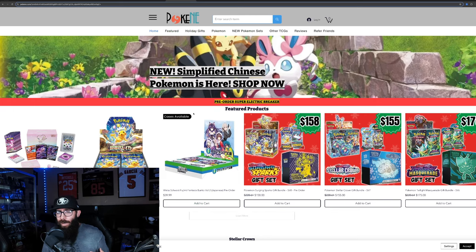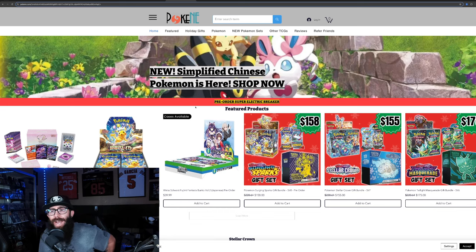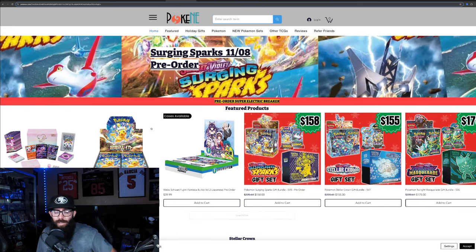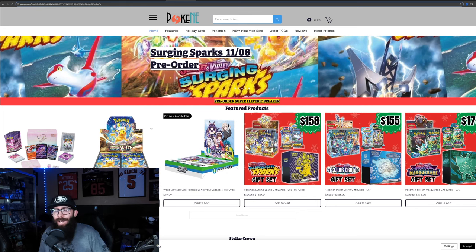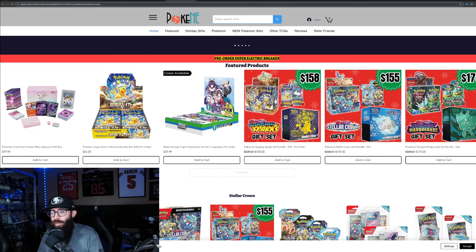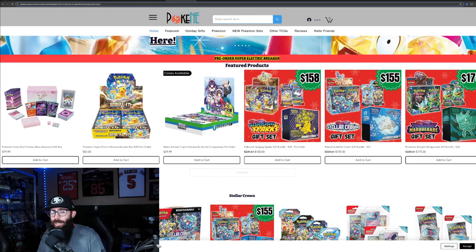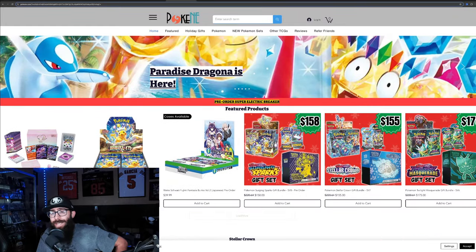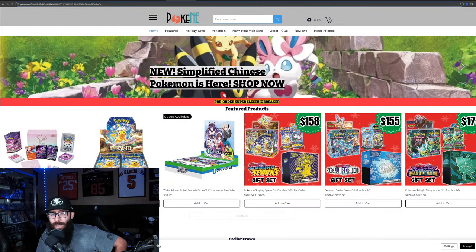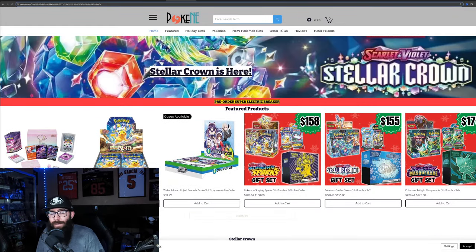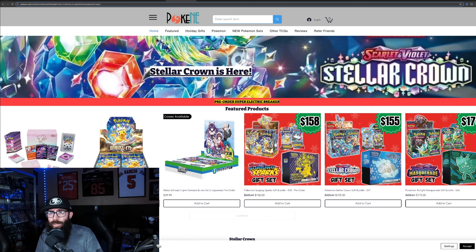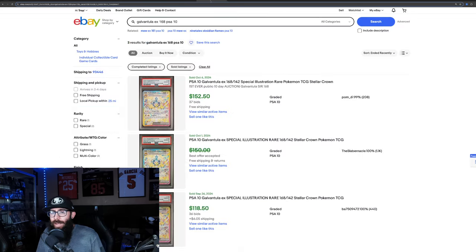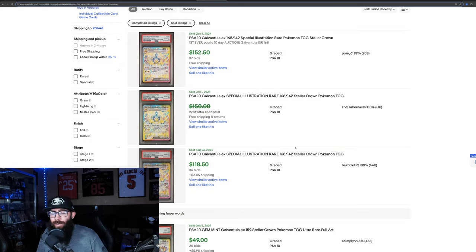Then real quick, I just wanted to point out that this is pogeyne.com. He started with a lot of Japanese, but Japanese booster boxes, English booster boxes. You can see supercharge breaker surging sparks on here. We do have a discount code. It is in the description of this video. If you want to save some money on your purchase of $50 or more and get a free pack, but back onto the grading.